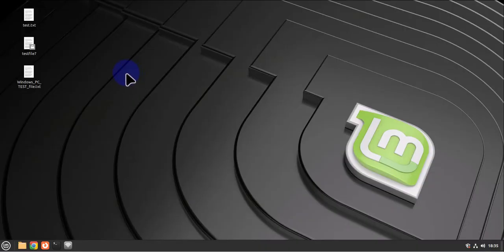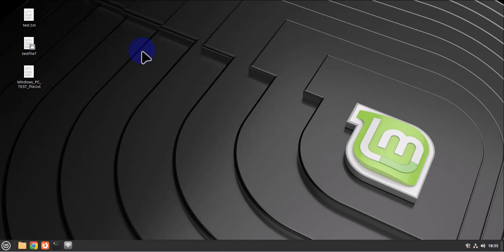Hey guys, welcome back to my channel. In today's video, we look at how we can copy or transfer files between a Linux Mint machine and a Windows PC. We'll be doing this securely using SSH or SCP protocol.